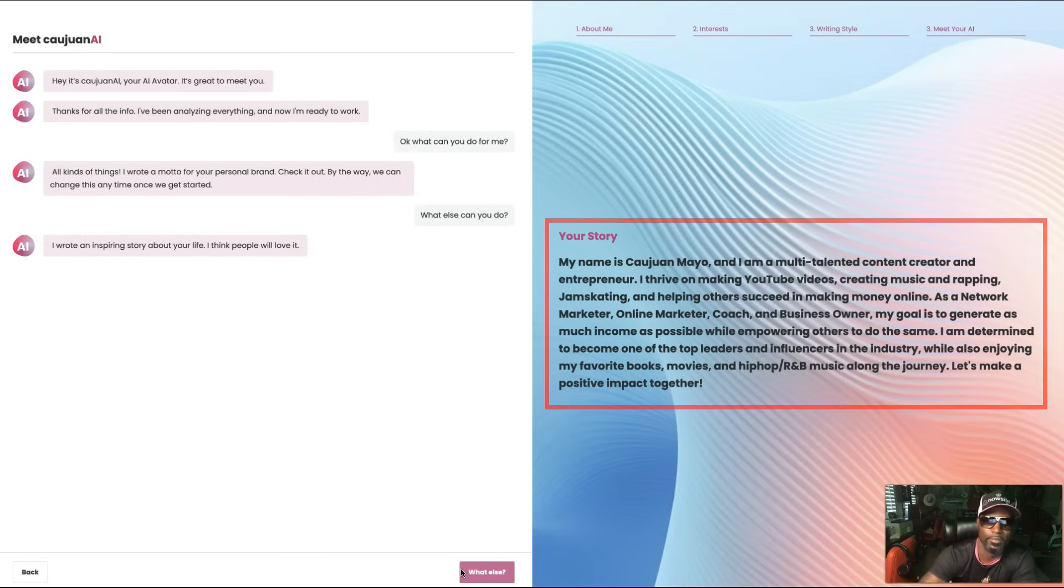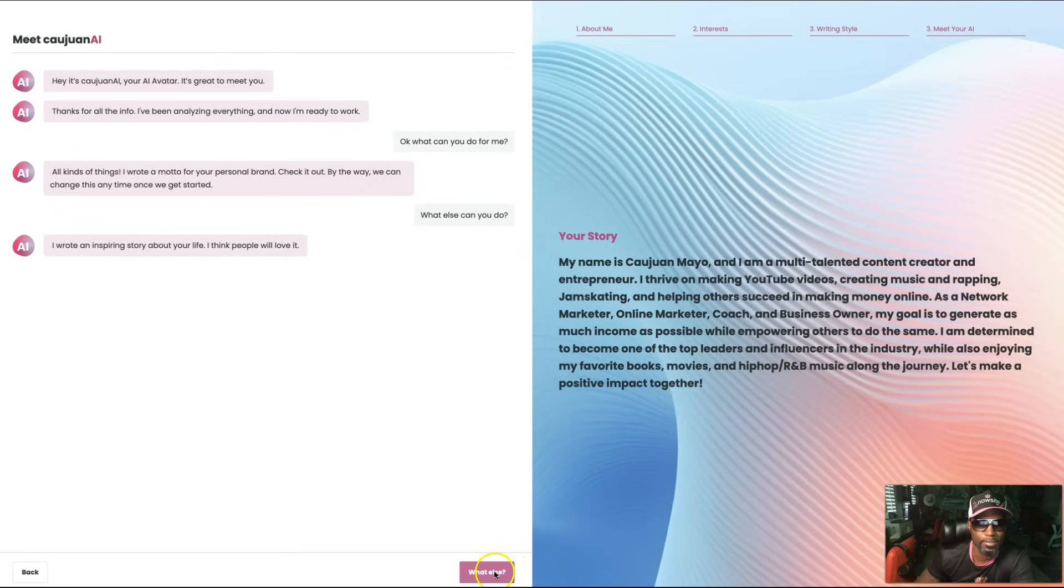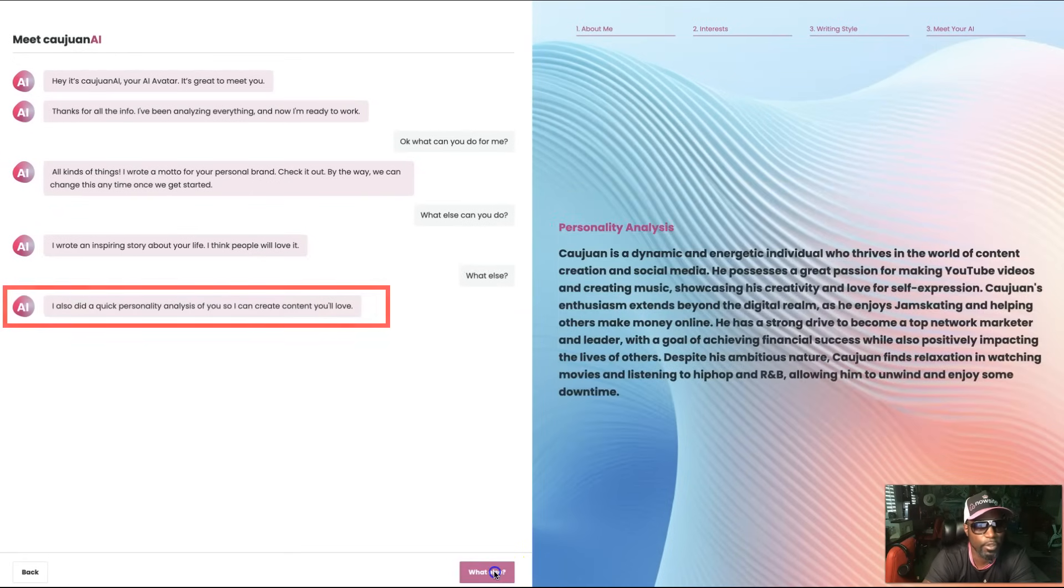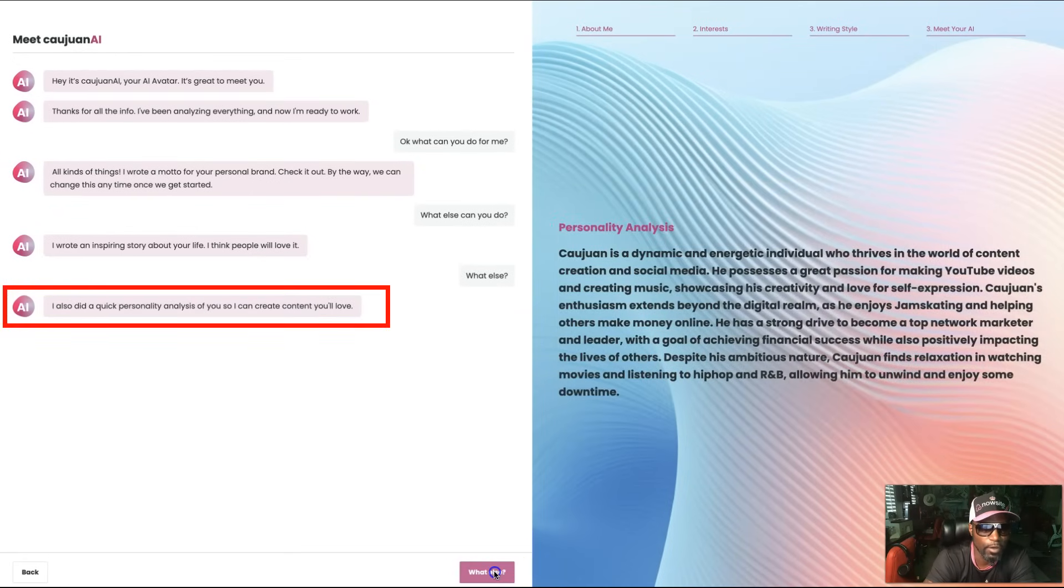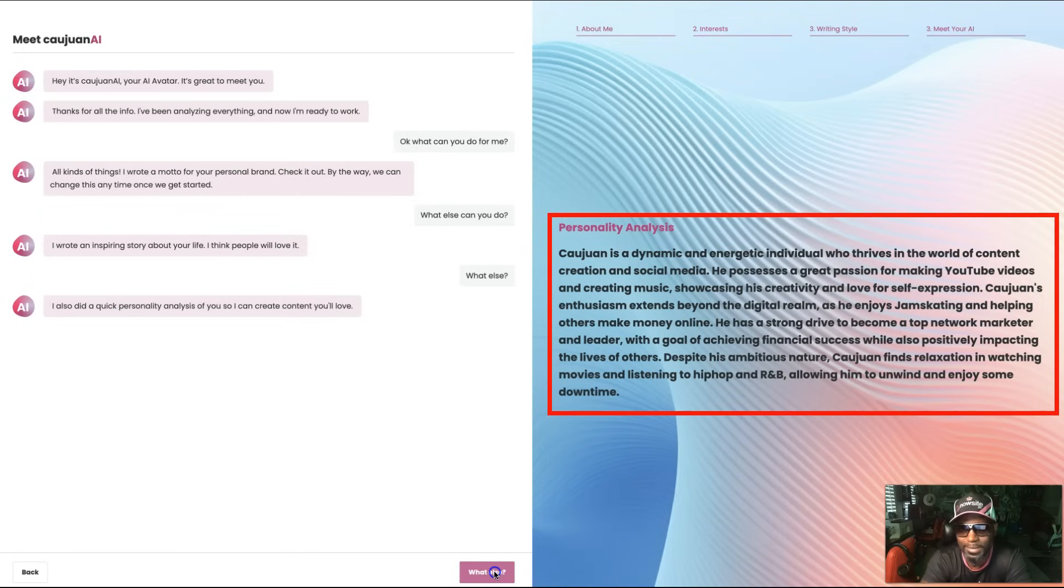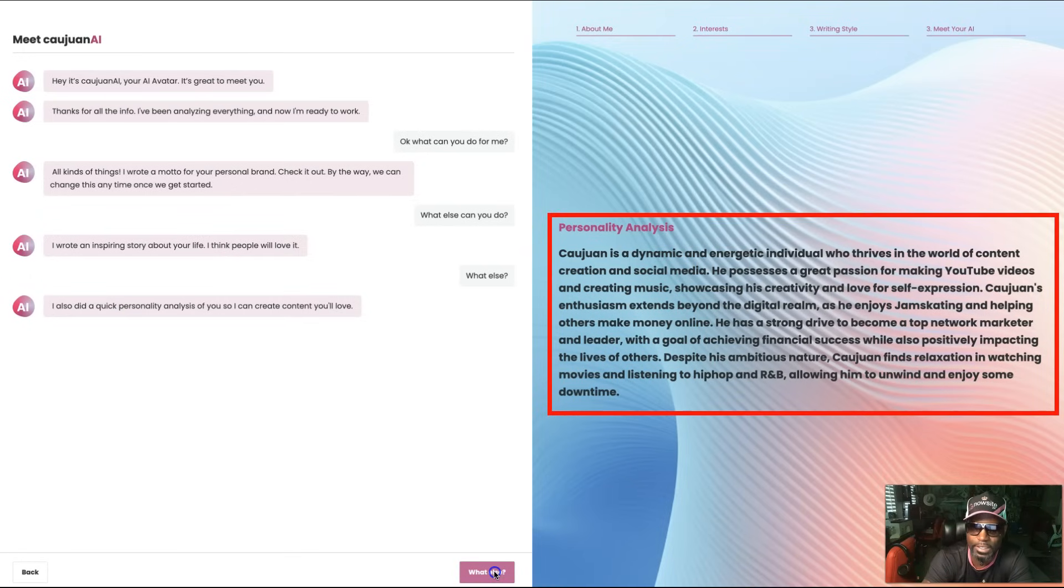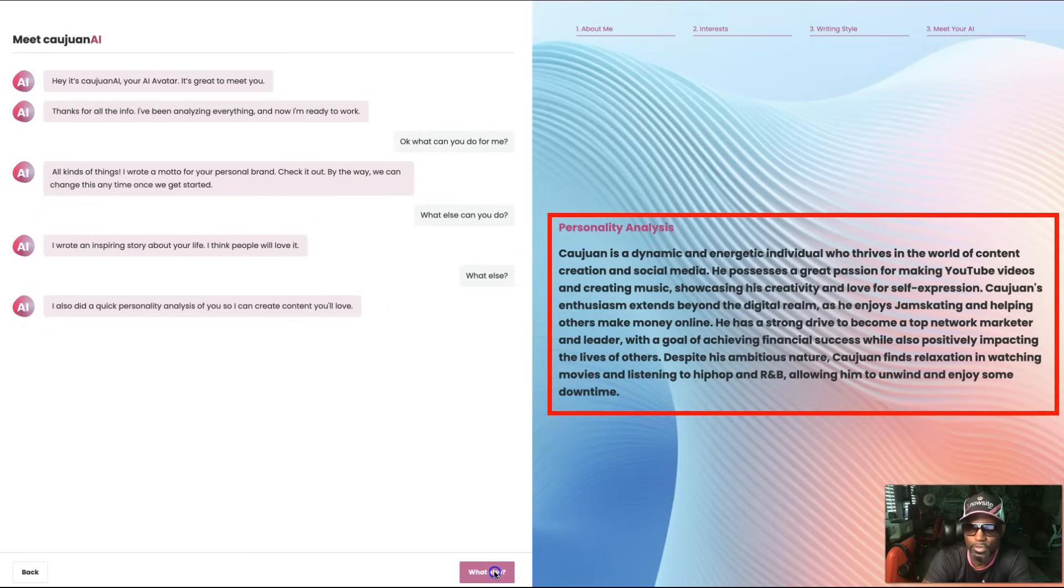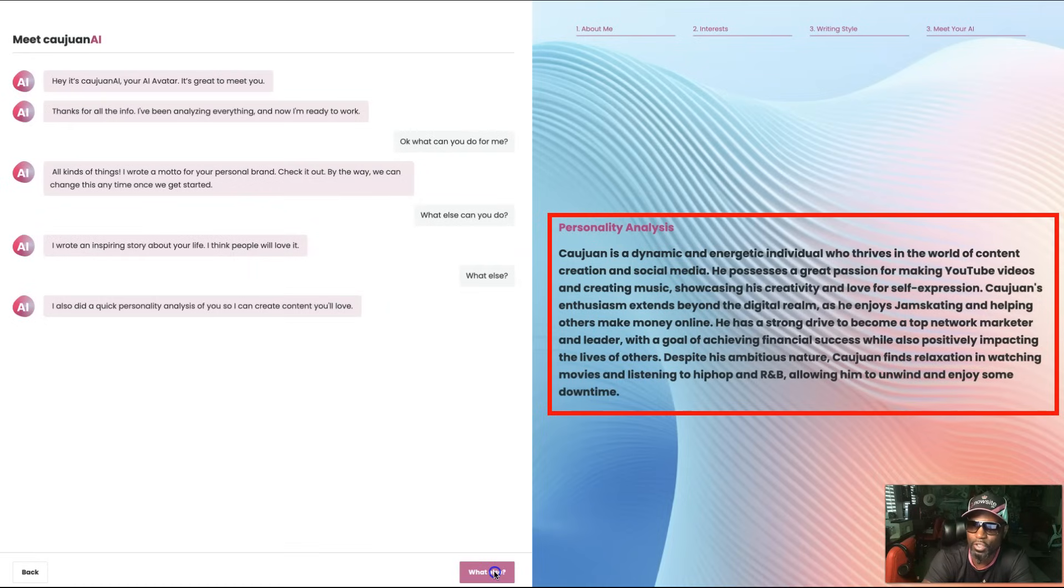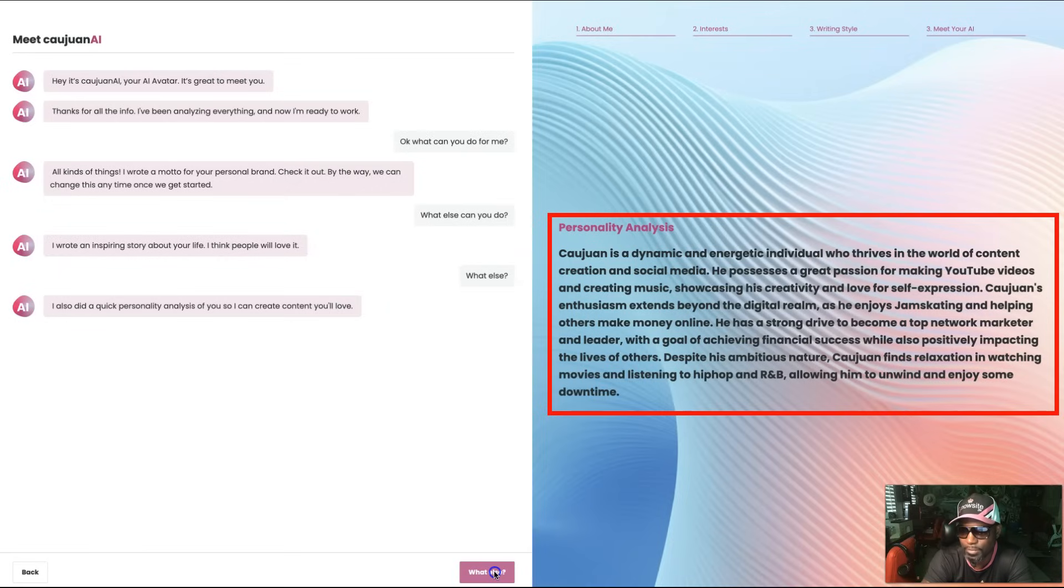What else? I also did a quick personality analysis of you so I can create content you'll love. Personality analysis: Kwan is a dynamic and energetic individual who thrives in the world of content creation and social media. He possesses a great passion for making YouTube videos and creating music, showcasing creativity and love for self-expression. Kwan's enthusiasm extends beyond the digital realm as he enjoys jam skating and helping others make money online.